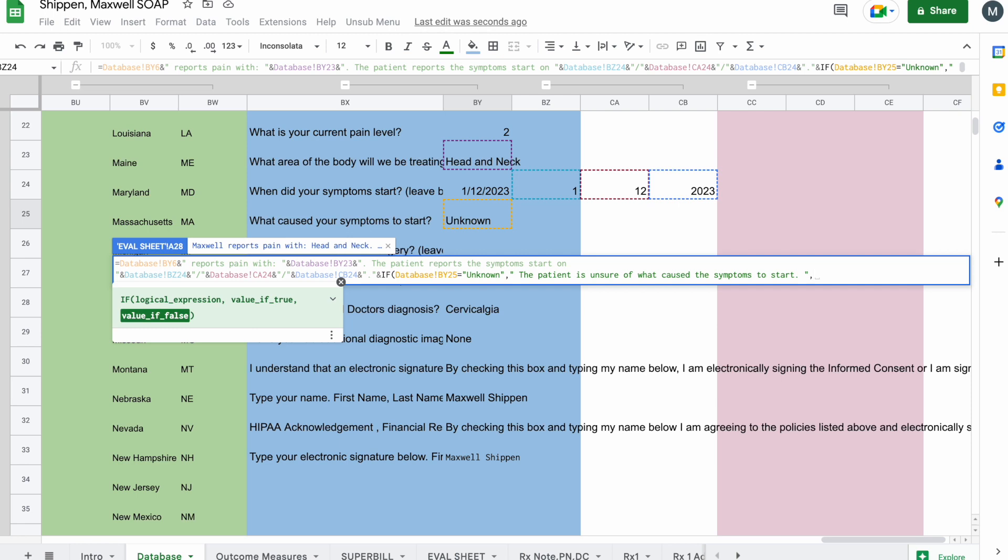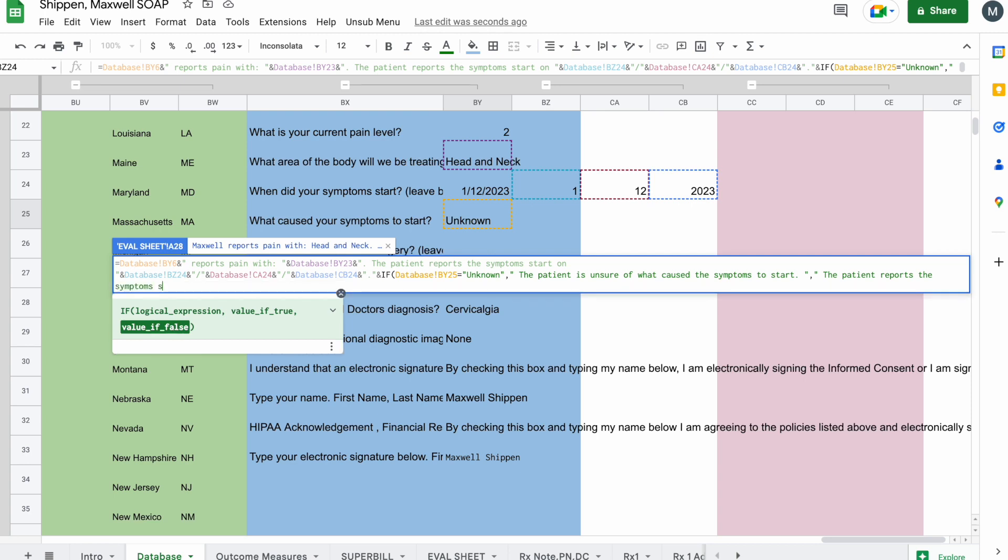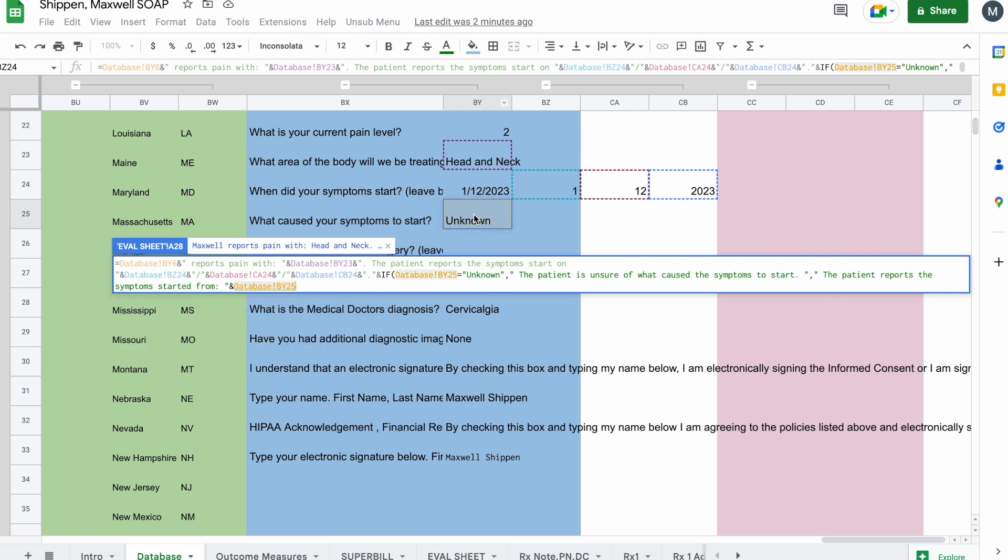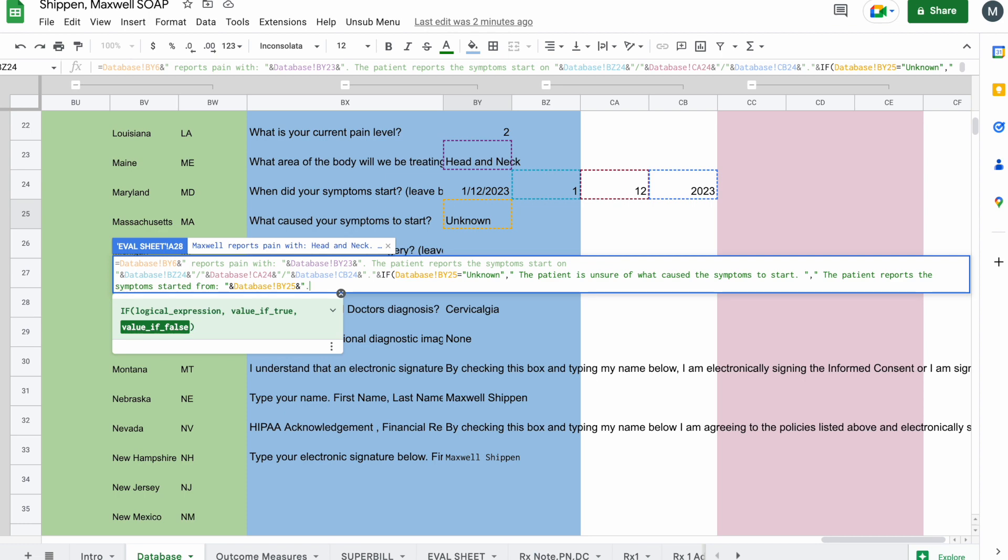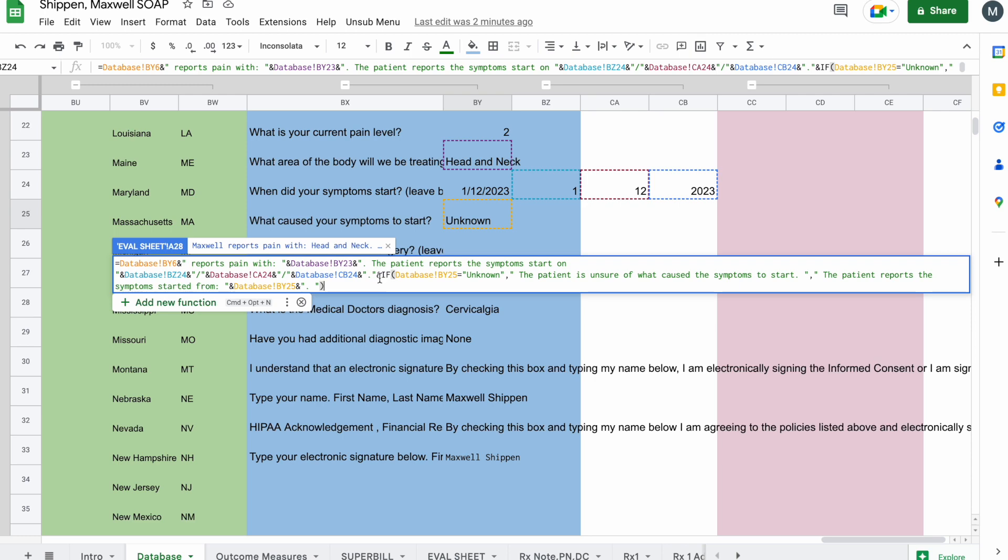If that value is untrue, I want it to write this next sentence. So I'm going to add a quote, the patient reports the symptoms started from, colon, quotes, ampersand. And we're going to click on that BY25 again. And then I'm going to add ampersand, quotes, period, space, quotes, and then a parenthesis to end the if statement, or the if function.